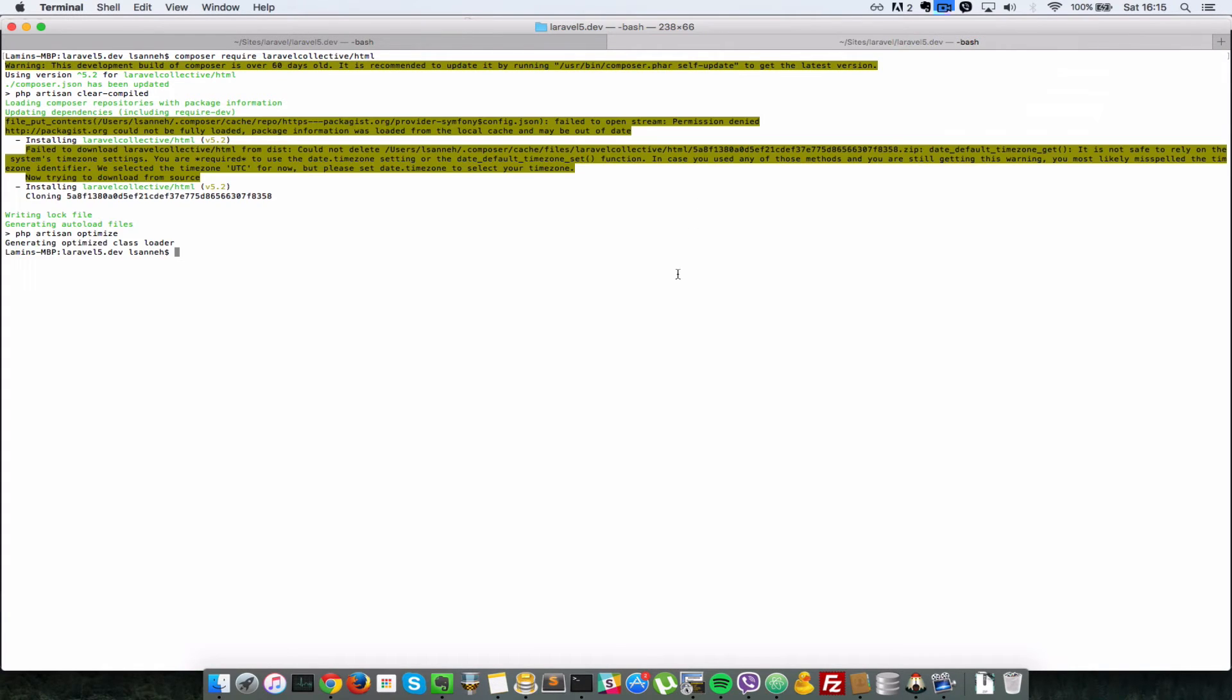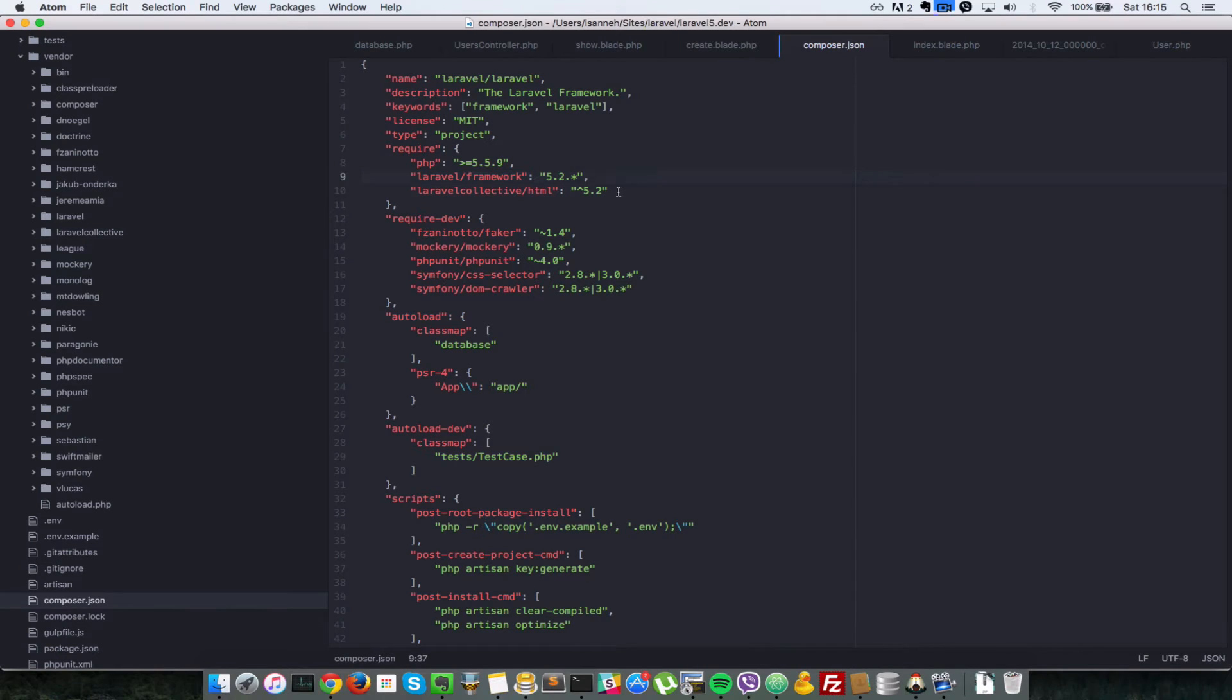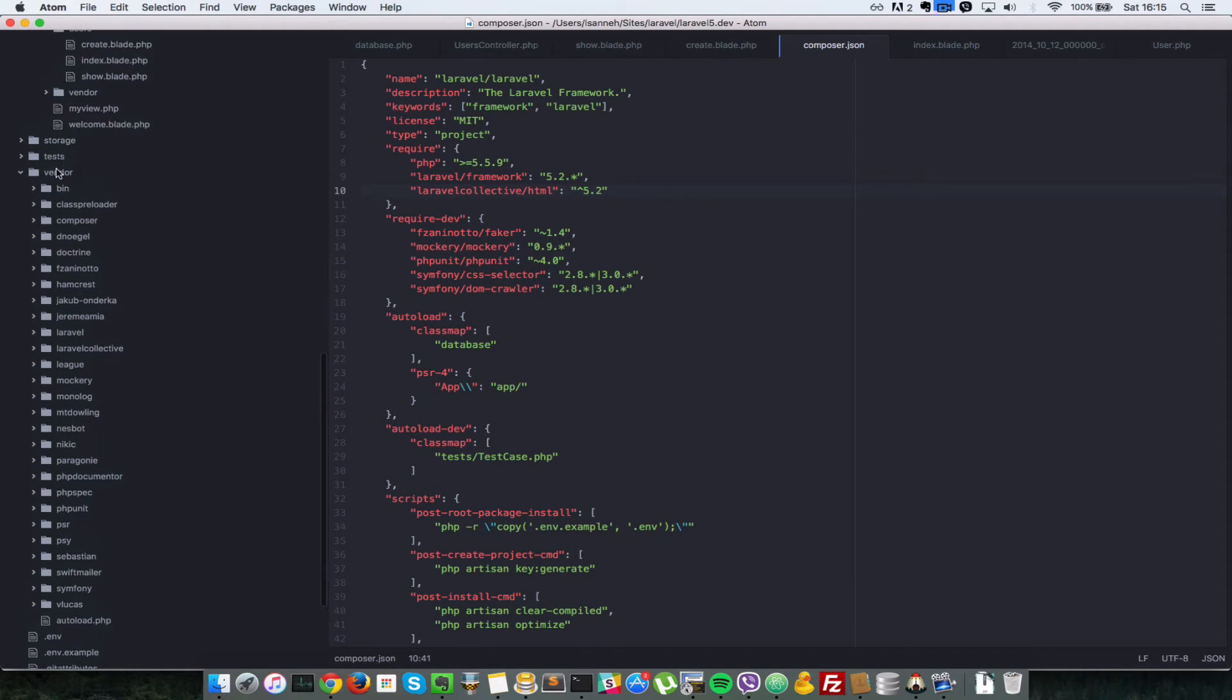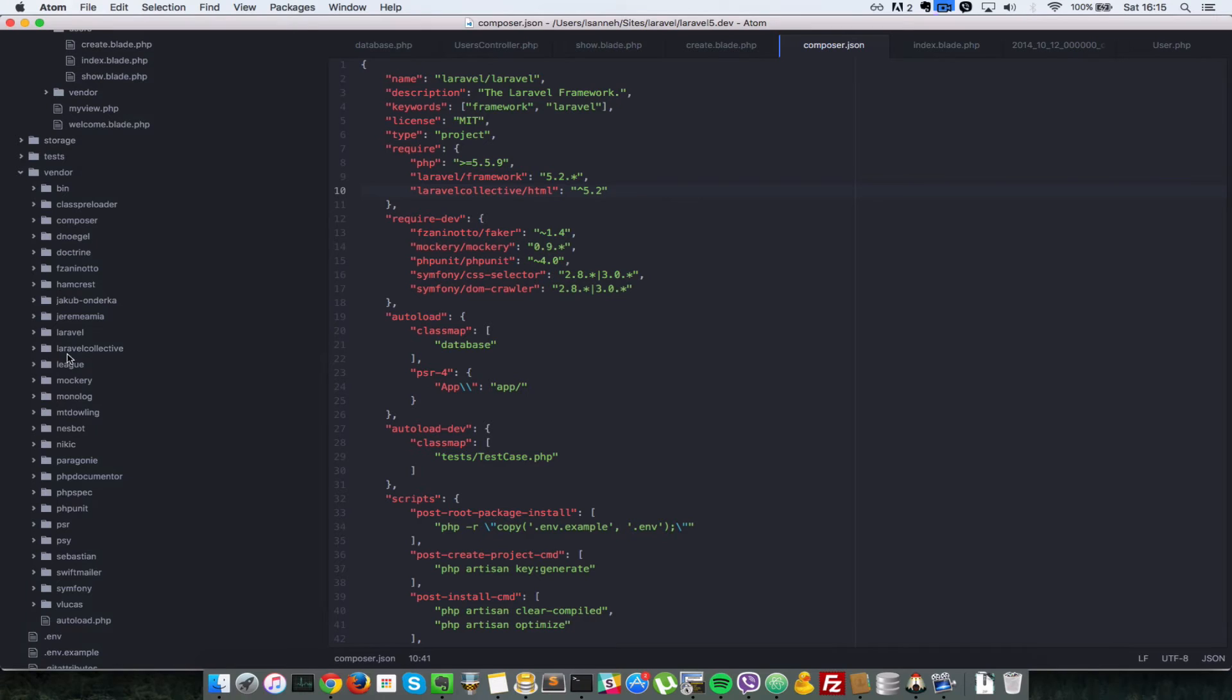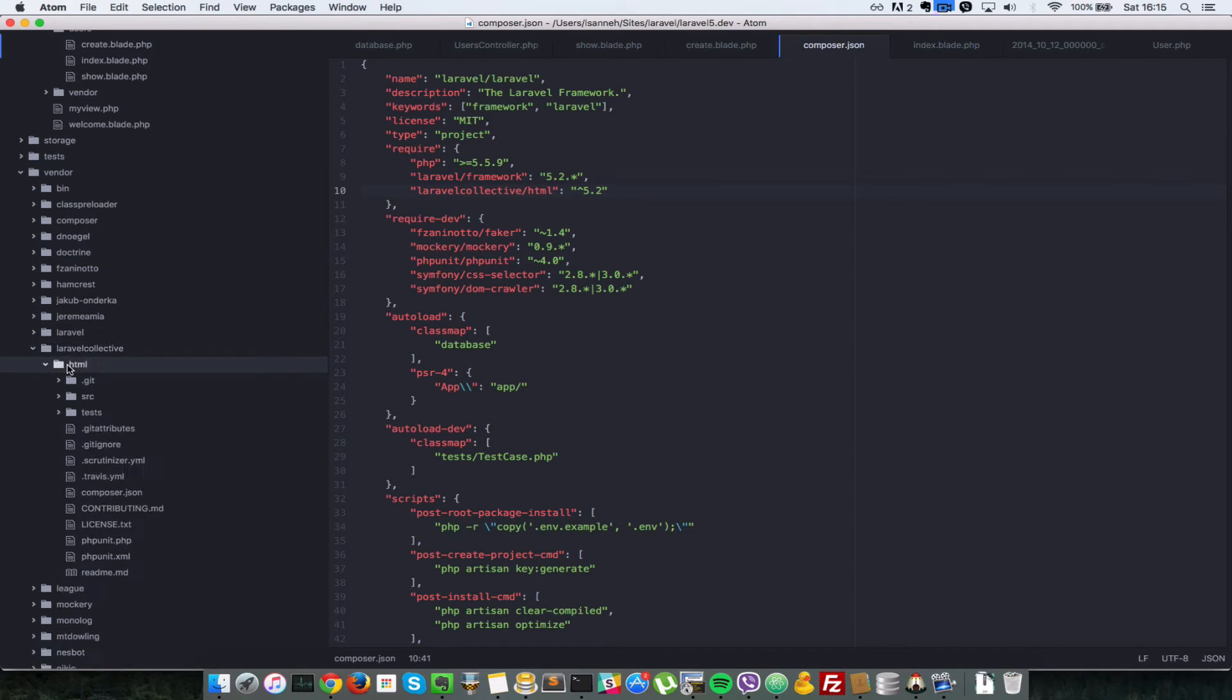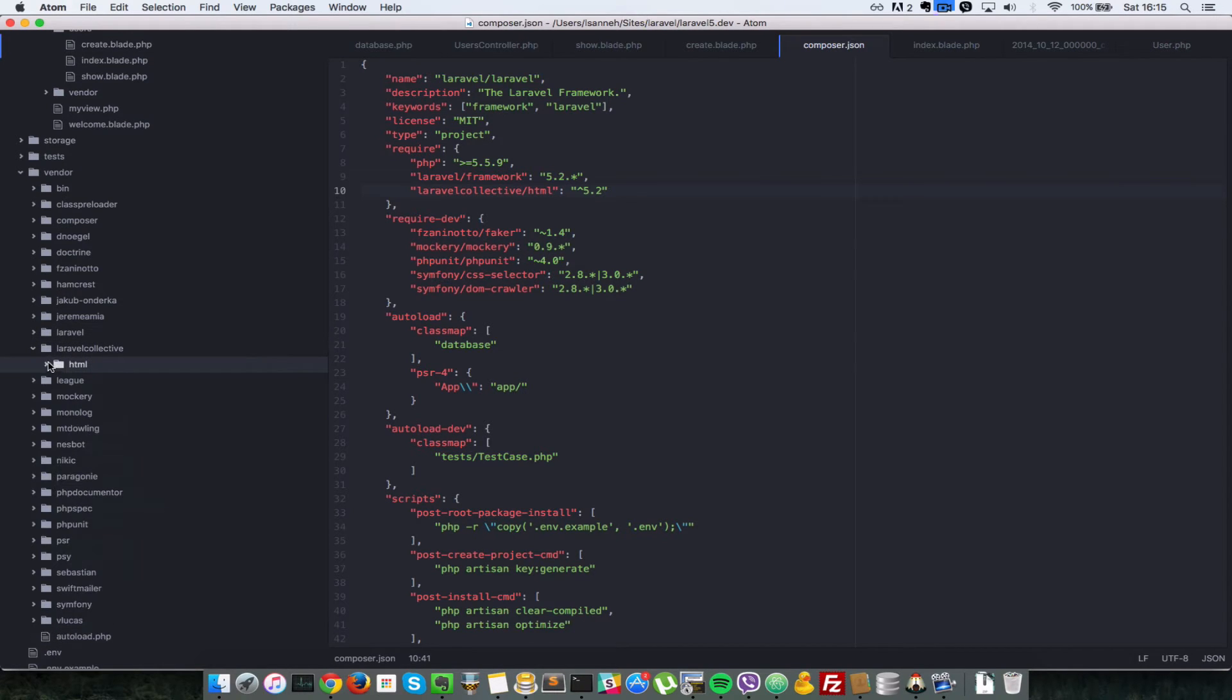So now you see that the package has been installed. Let's go back in our composer.json file, and I'll show you that it has been listed in this list here. And also, in our vendor folder, now we have a Laravel collective and an html subfolder in there.